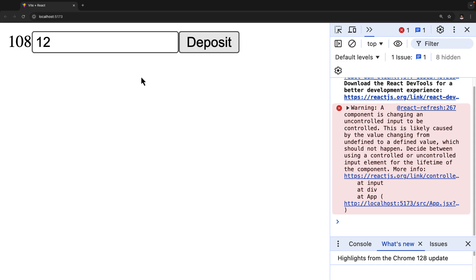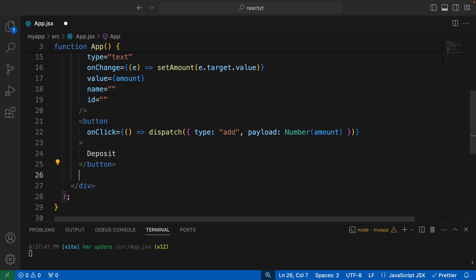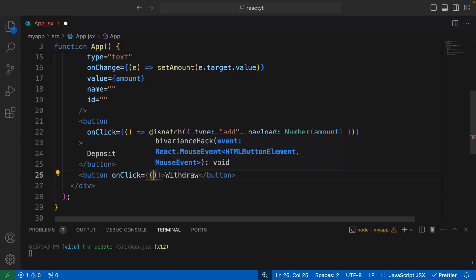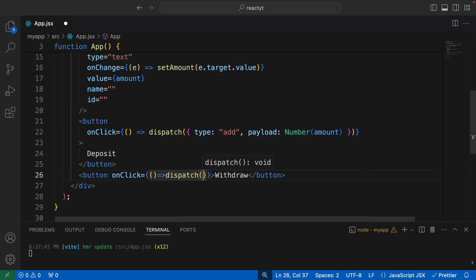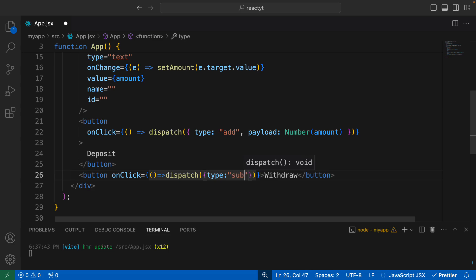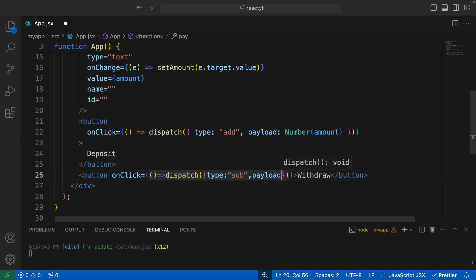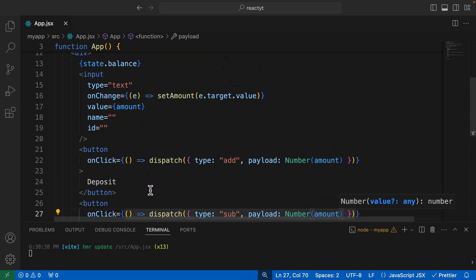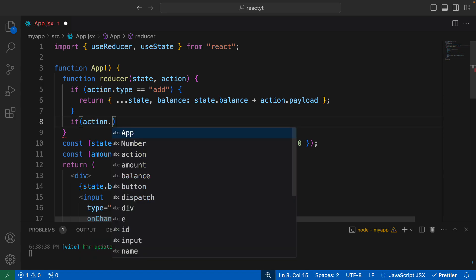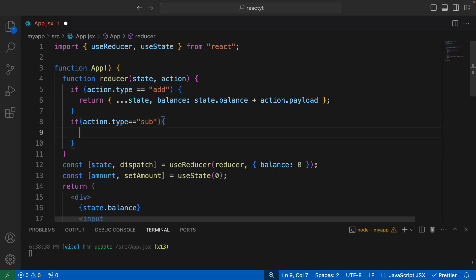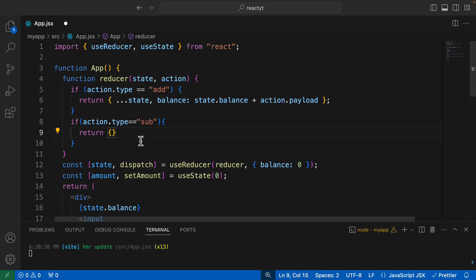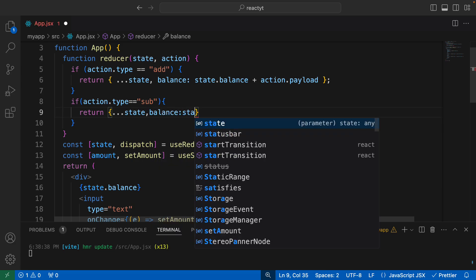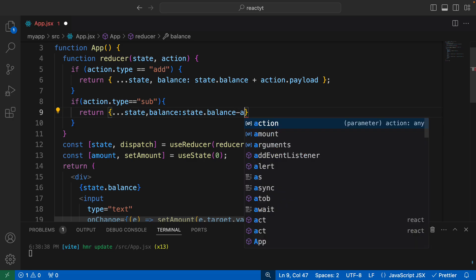Similar to this, let's also create a Withdraw button which withdraws from the main balance. The onClick will dispatch an action object with type 'sub' — since we want to subtract money — and payload as Number(amount). We also handle this inside the reducer: if action.type equals 'sub', return a new object with ...state and balance set to state.balance minus action.payload.